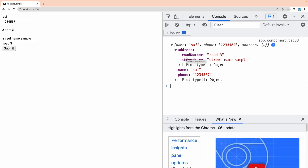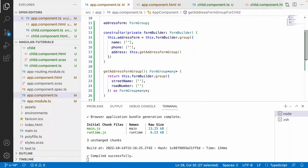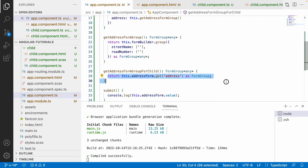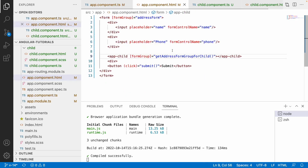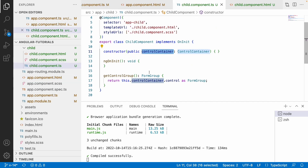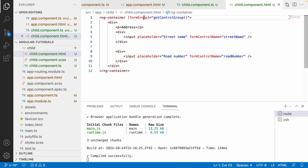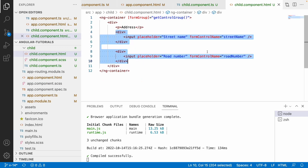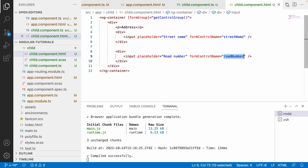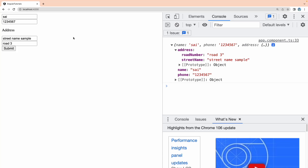Let me do a quick revision. We created addressForm in the parent, and a method returning the address sub-group, passing it to the child component. The child accesses it using ControlContainer, typecasts control to FormGroup, and uses it directly in the template via ng-container. The values in the child stay in sync with the parent's addressForm. This is the advantage of ControlContainer — instead of Input/Output decorators, it's a better approach for form communication between parent and child. Hope you like my explanation — like, share, and subscribe for more updates!